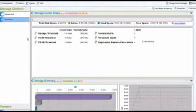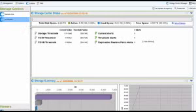So I'm inside Compellent Enterprise Manager tool. What I want to do is test out that the data that I'm currently replicating, that in the event of a disaster, I can get that data back and recover it at my remote site.